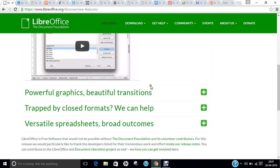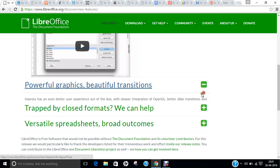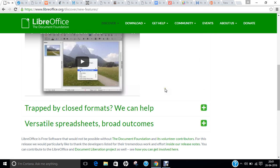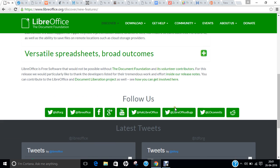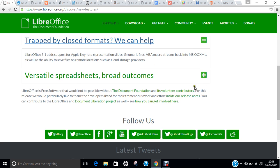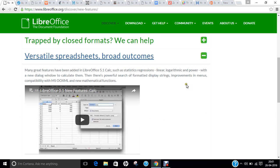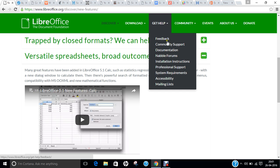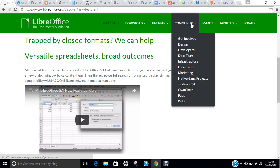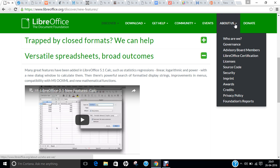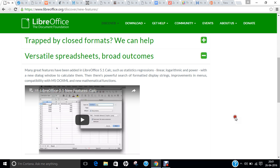Powerful graphics and beautiful transitions, trapped by closed formats—we can help, and versatile spreadsheets and broad outcomes. If you want to get some help, you can find all the help from this documentation, and it's a very good open source community. You can even sign up as a developer, as a tester, and even for local marketing. Events are also there, and if you click on About Us, you can find everything about them.